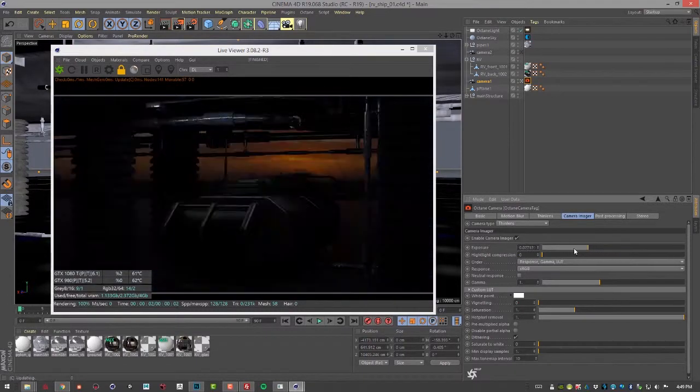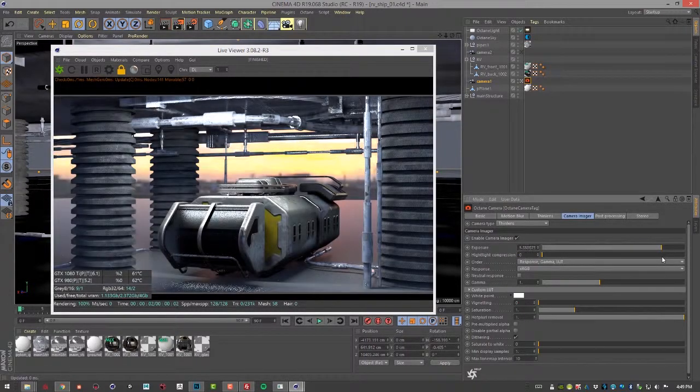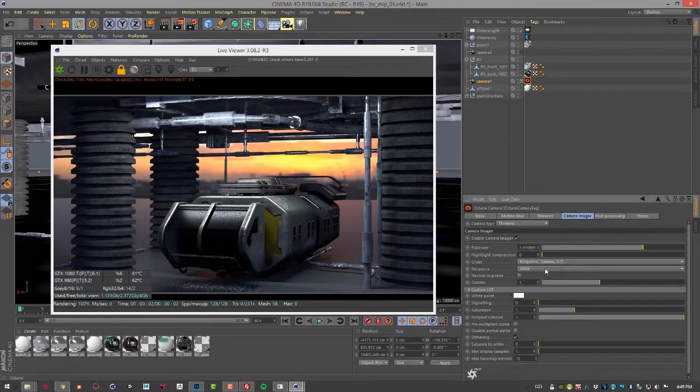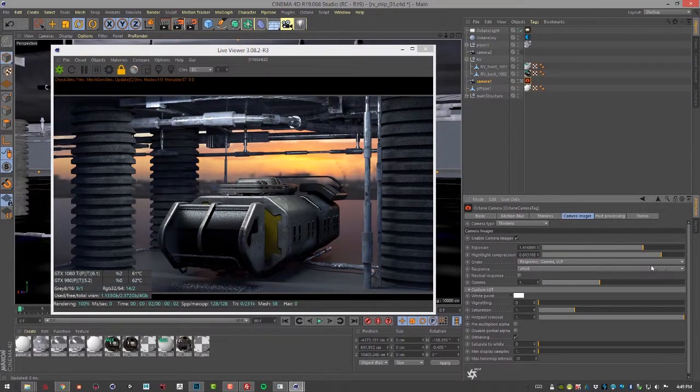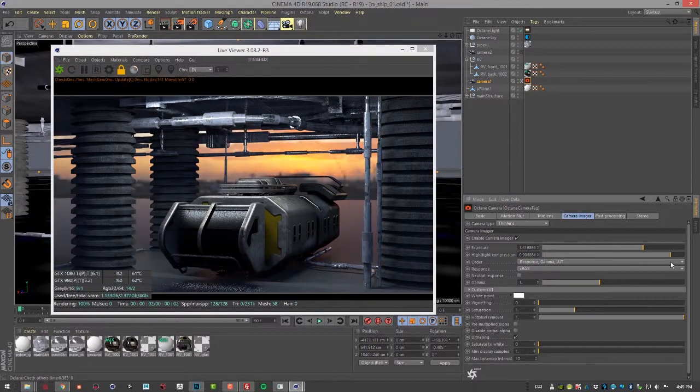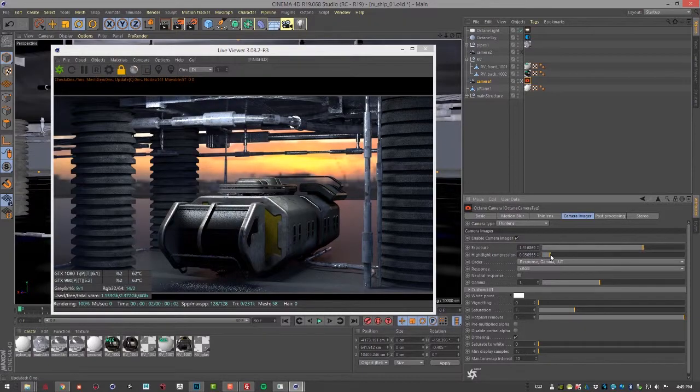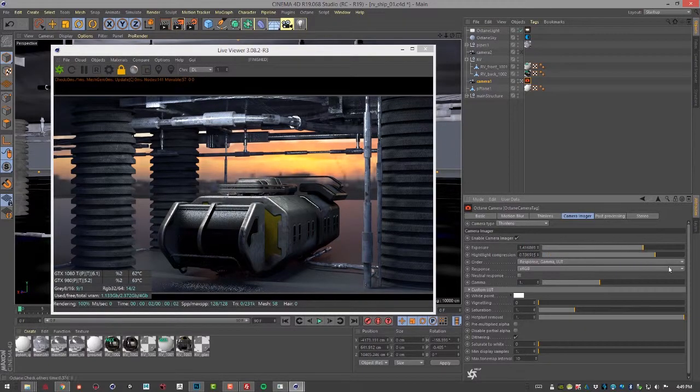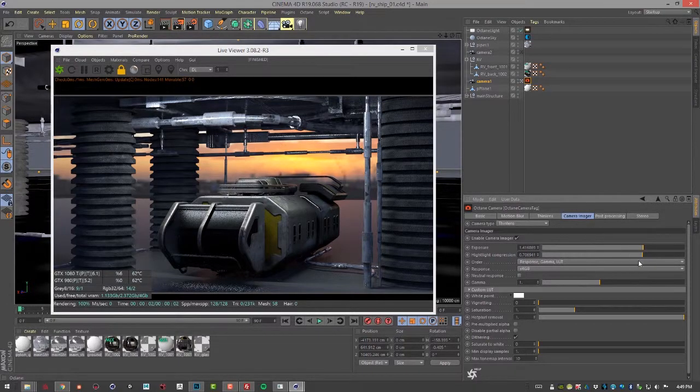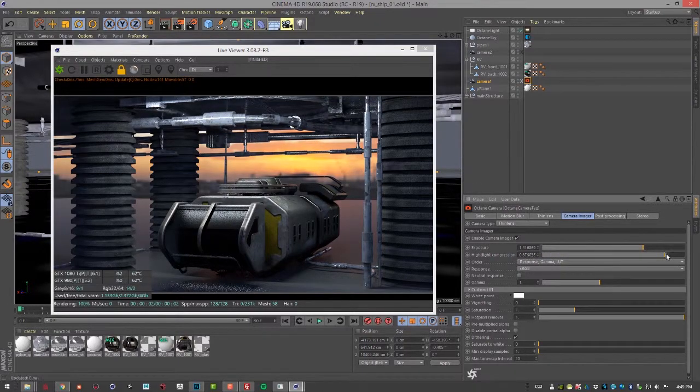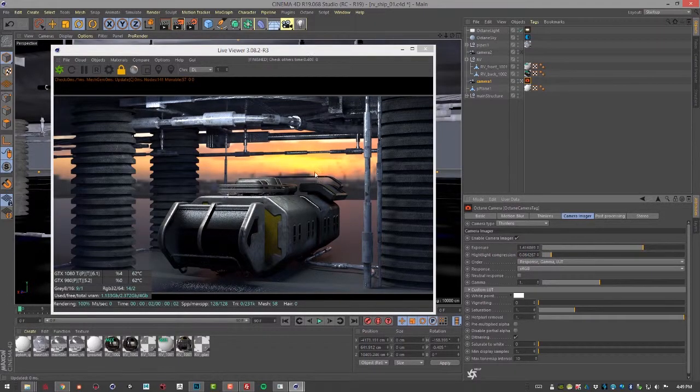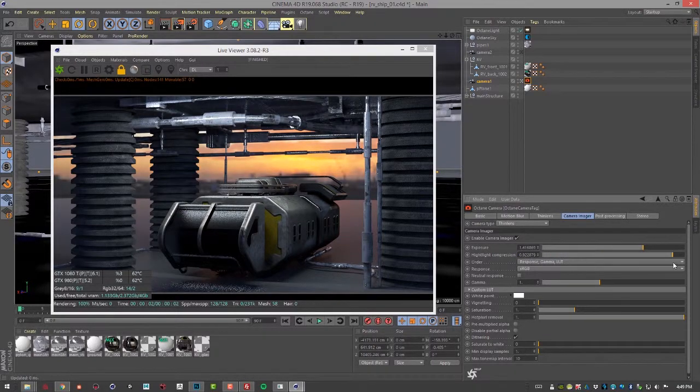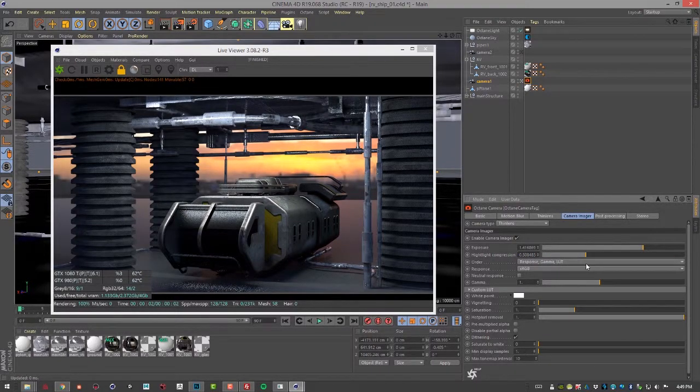So we have exposure, highlight compression, which is good when you have very blown out highlights. It's a little bit subtle but if you take a look at this pipe right here as I increase the highlight compression it kind of reduces that blown out look that we're getting. Also here in the HDR image you can see it's a little bit less blown out.